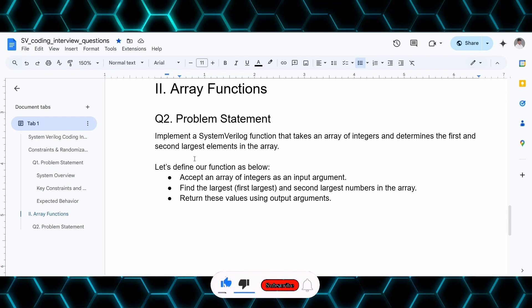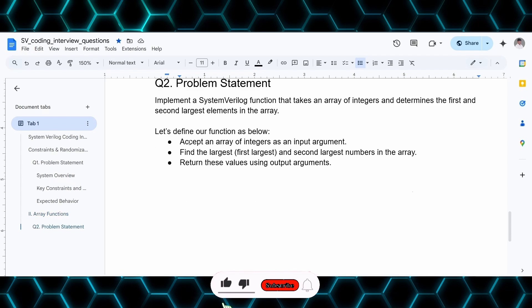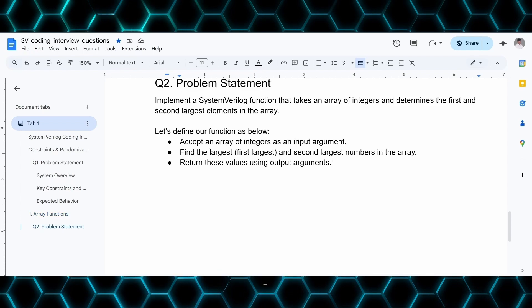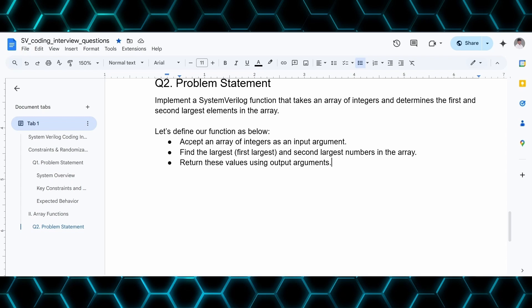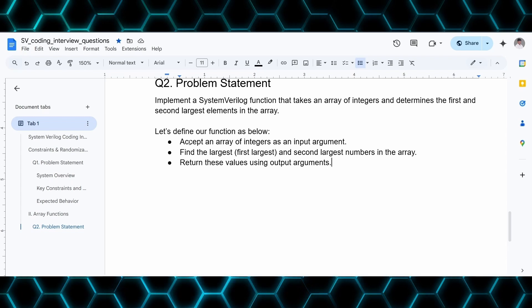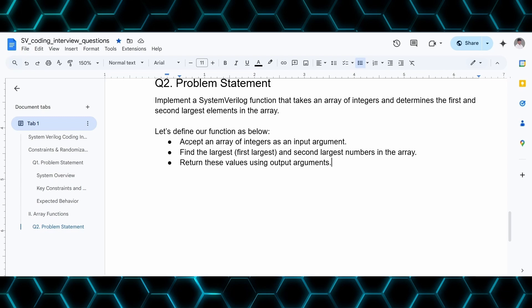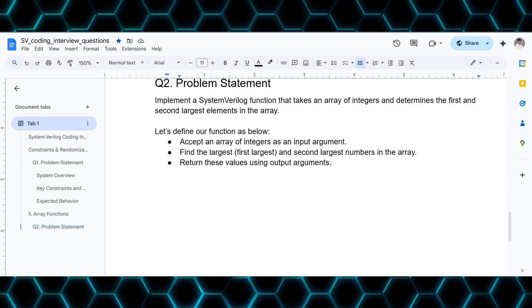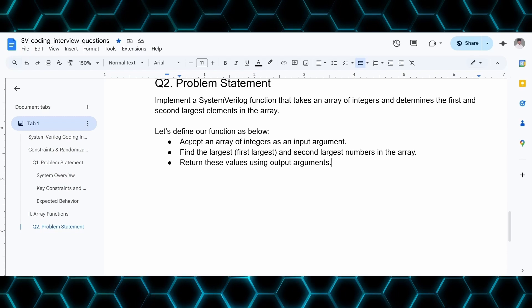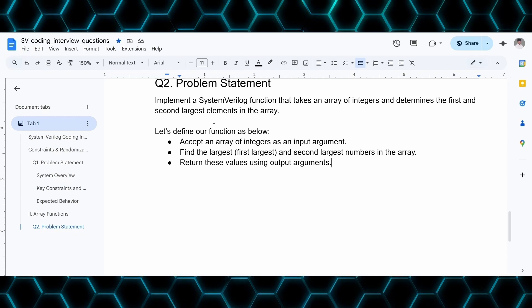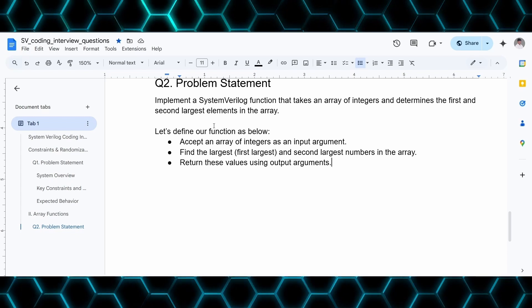Now let's define our function. The function should accept an array of integers as an input, find the first largest and second largest elements in the array, and return these numbers as output arguments. Now let's go to EDA Playground and implement this function.